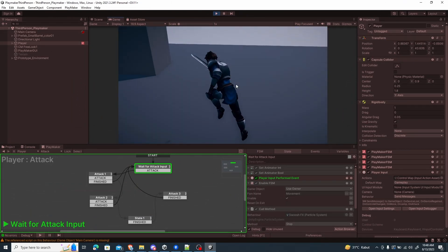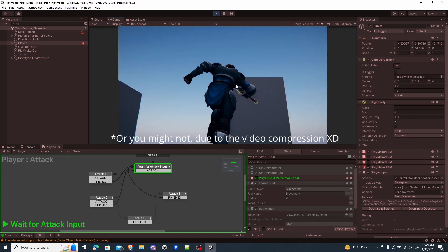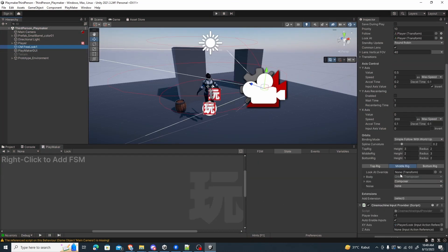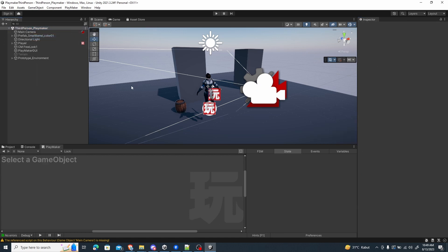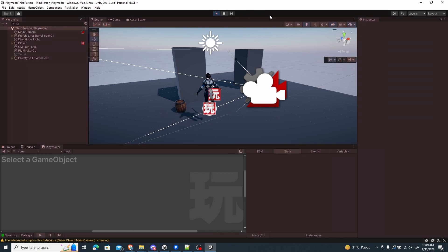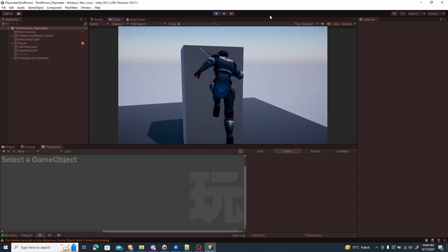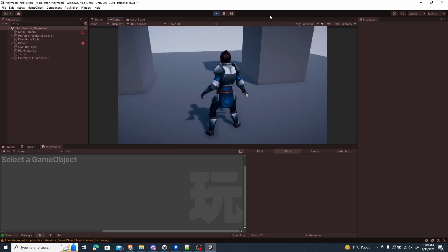That's basically how to set up the new input system. One thing you'll notice is jitter on the background when jumping. To fix that, go to the Cinemachine Free Look component under the Main Camera and change the Update Method and Blend Update Method both to Fixed Update. This is because our character uses a Rigidbody and moves inside FixedUpdate, so we want to synchronize that. After saving the scene and testing again, the motion is much smoother with no jitter.